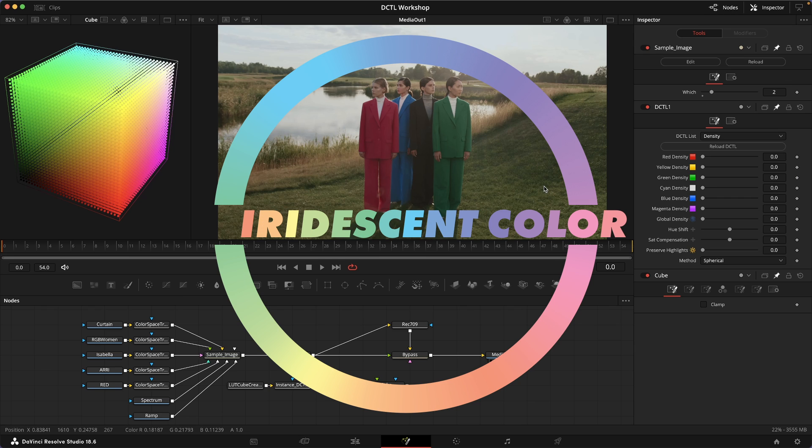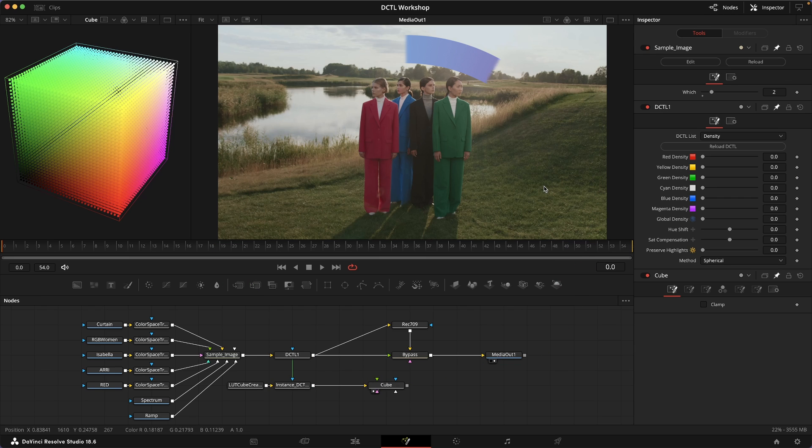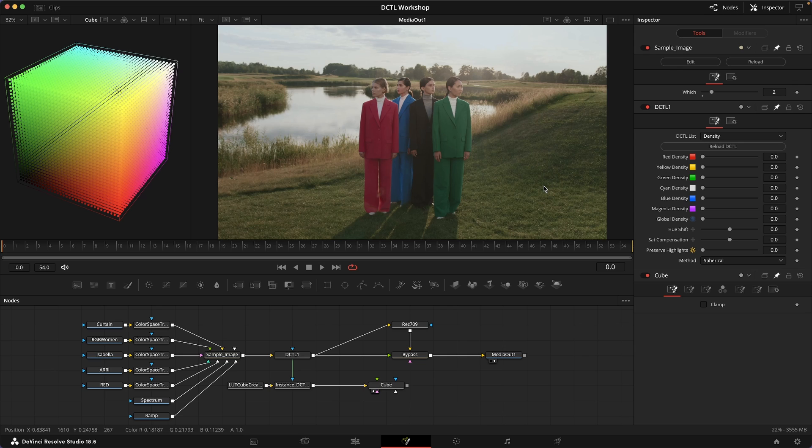Today I'm very excited and proud to present my newest tool, which is a color density tool. As you can see, I'm not in the color page in Resolve but I'm in Fusion.